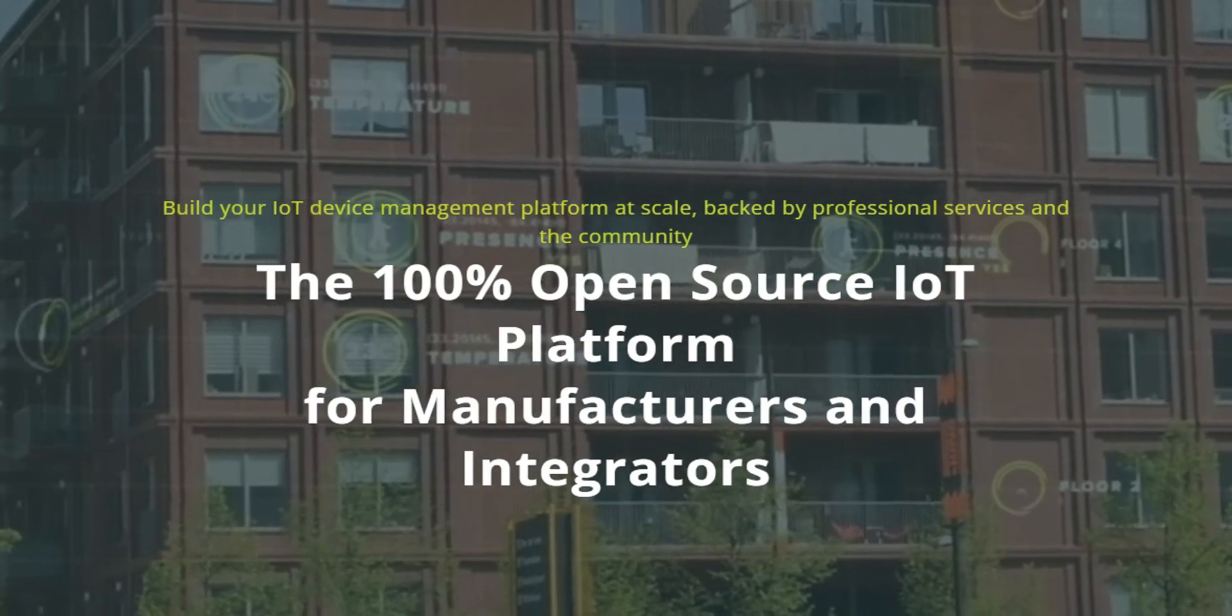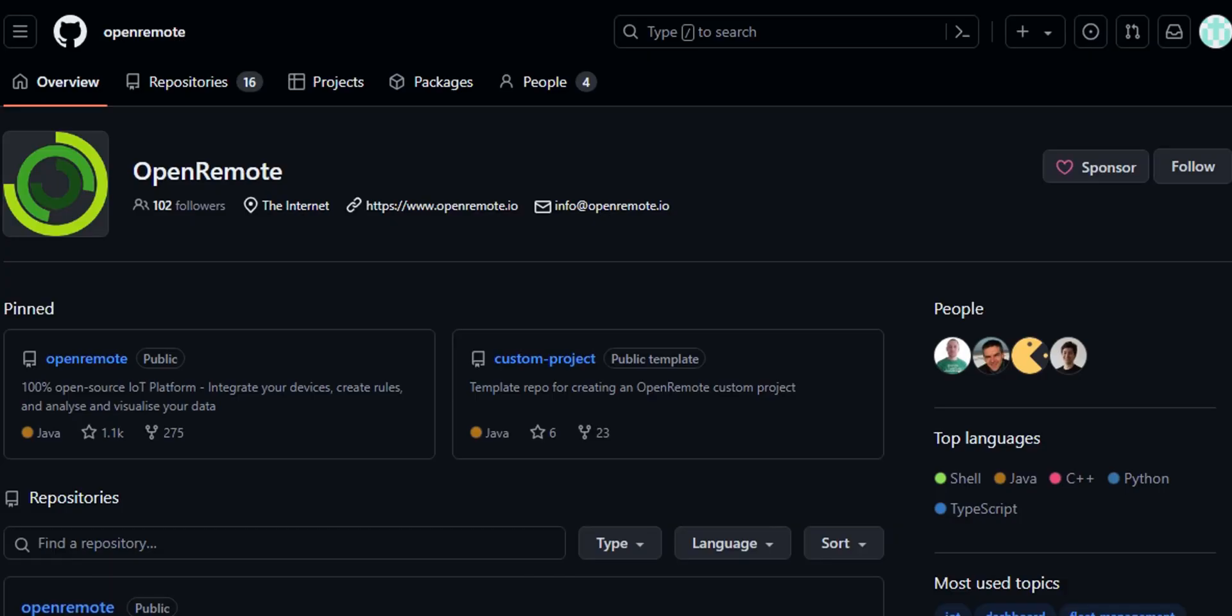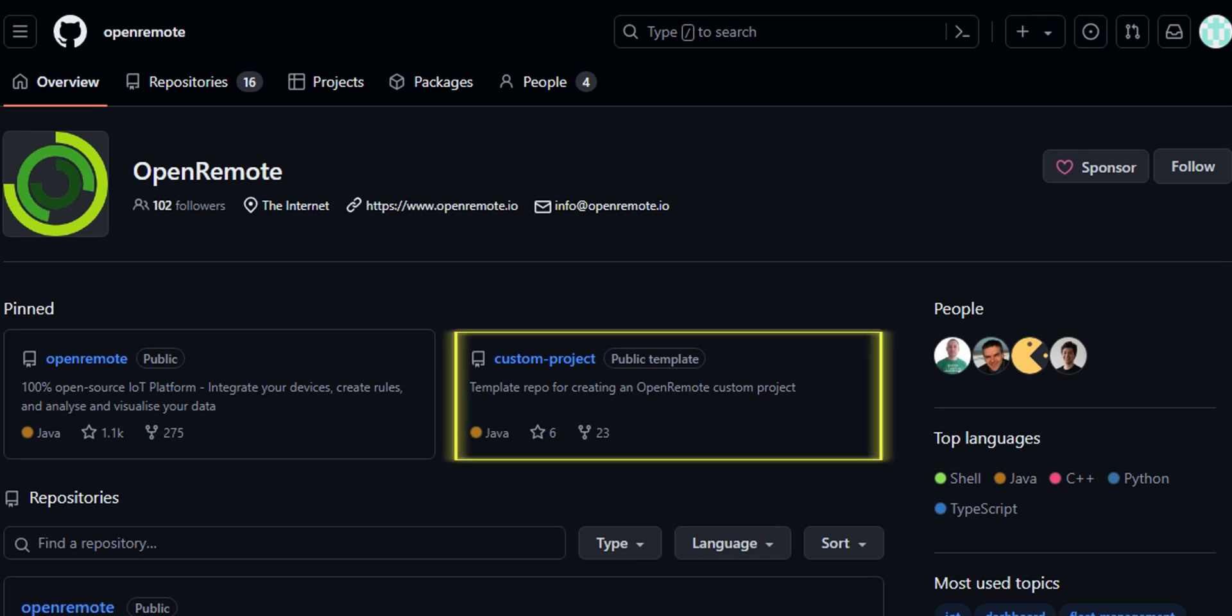Open Remote is 100% open source. This means all the source code is available on GitHub. Here you will find the main repository and the custom project. This custom project is a layer on top of the main repository. This allows for easy customization options while protecting the main repository.